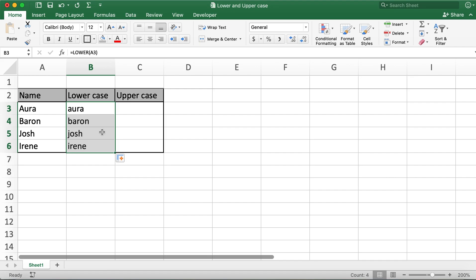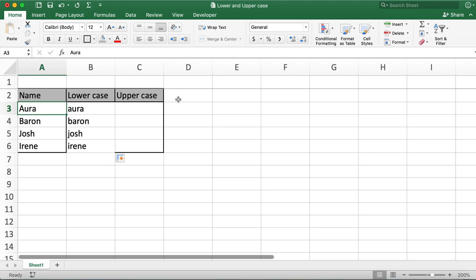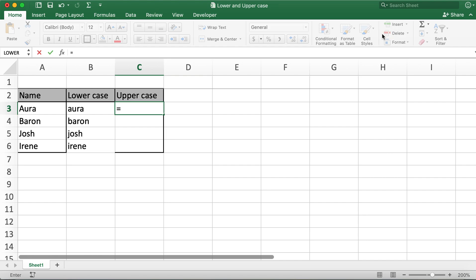Similarly, in order to make the letters uppercase, what I'll do is I'll type in equals and then type in function upper.